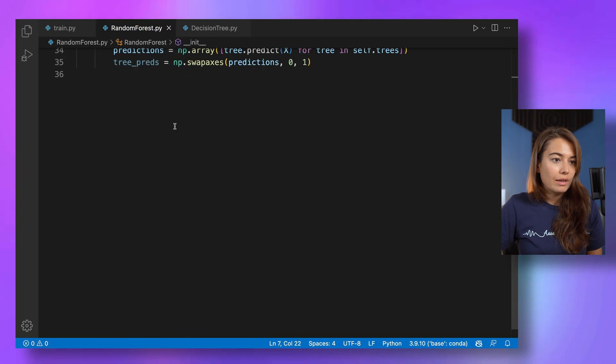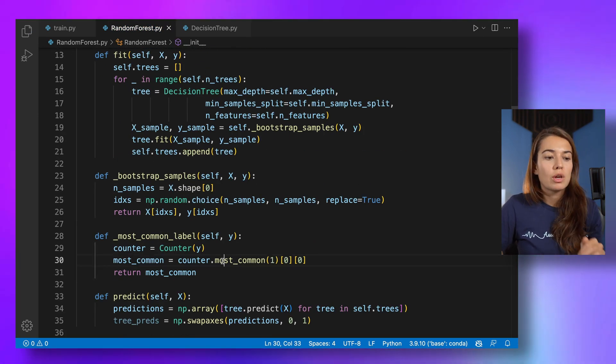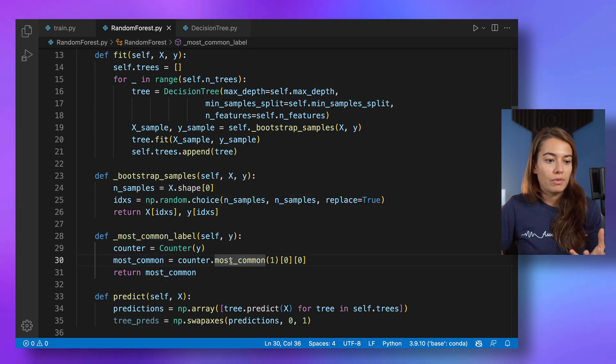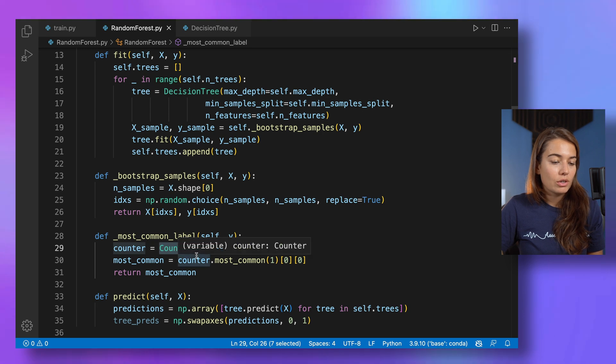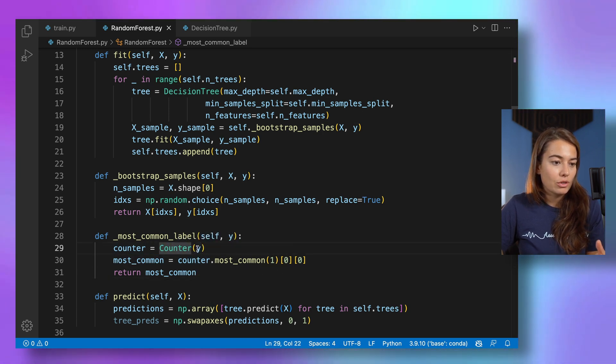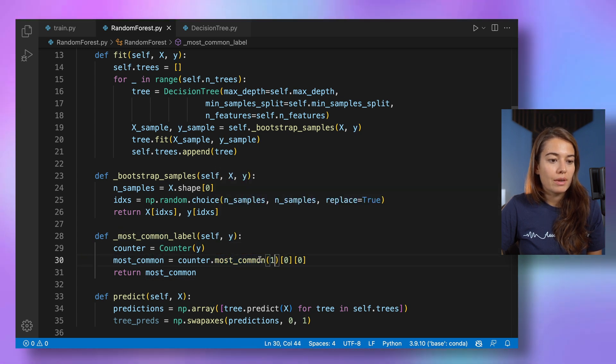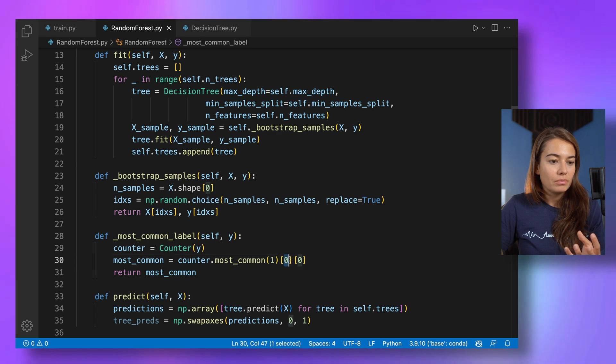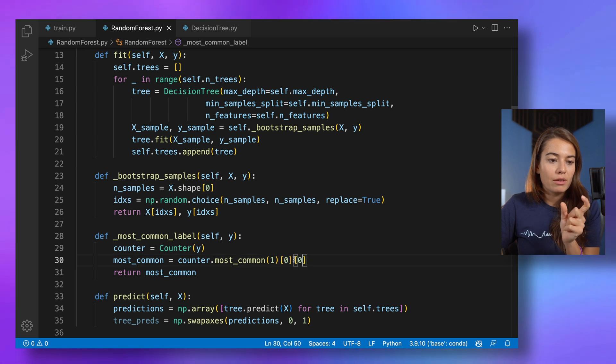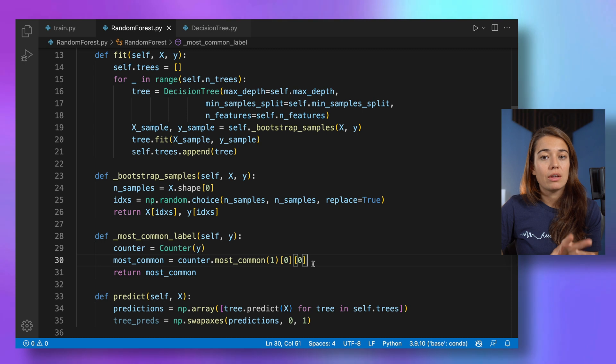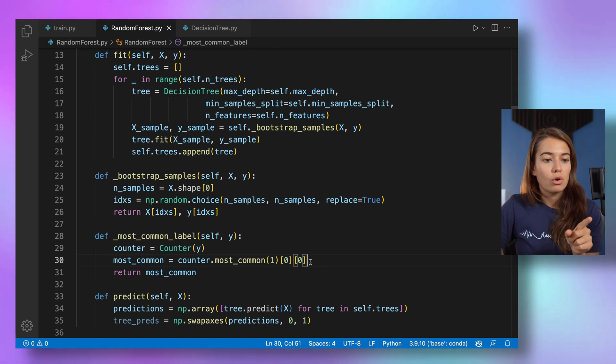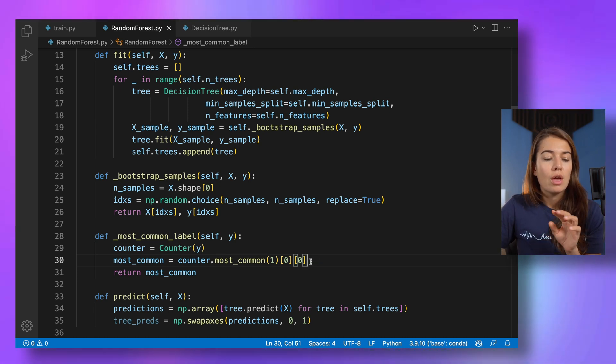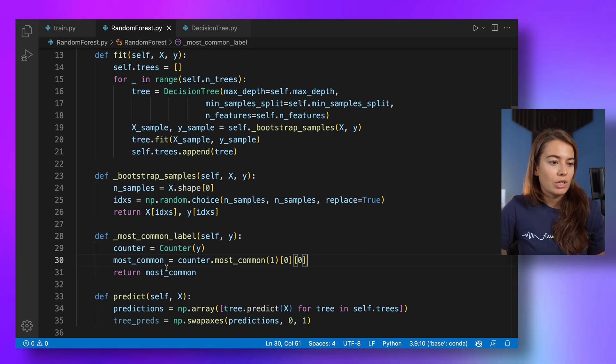This is just a data structure that makes it really easy to get the most common occurrence of a certain value in a counter data structure or an array. Basically, we create the counter data structure from the array, and then we use the most common function to get the most common occurrence. And we basically need to parse it to get the first array, the first tuple, and the first value in this tuple. But I explained this better in more detail in some of the previous lessons. So if you want to find out about that, you can go watch the either linear regression or logistic regression video, or you can go ahead and check out their documentation, of course.